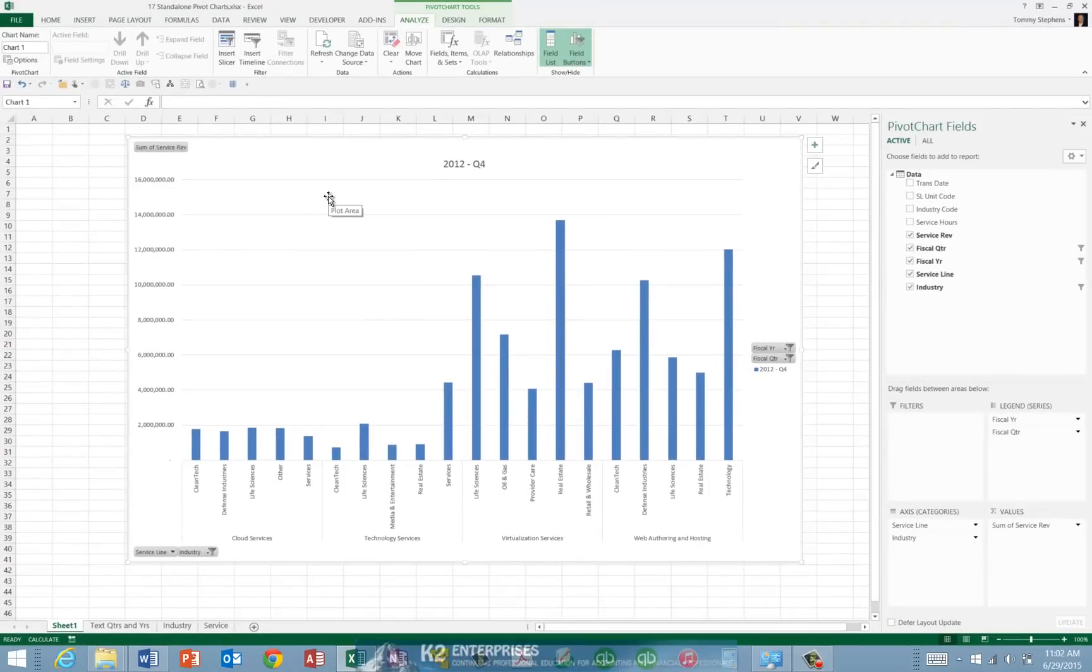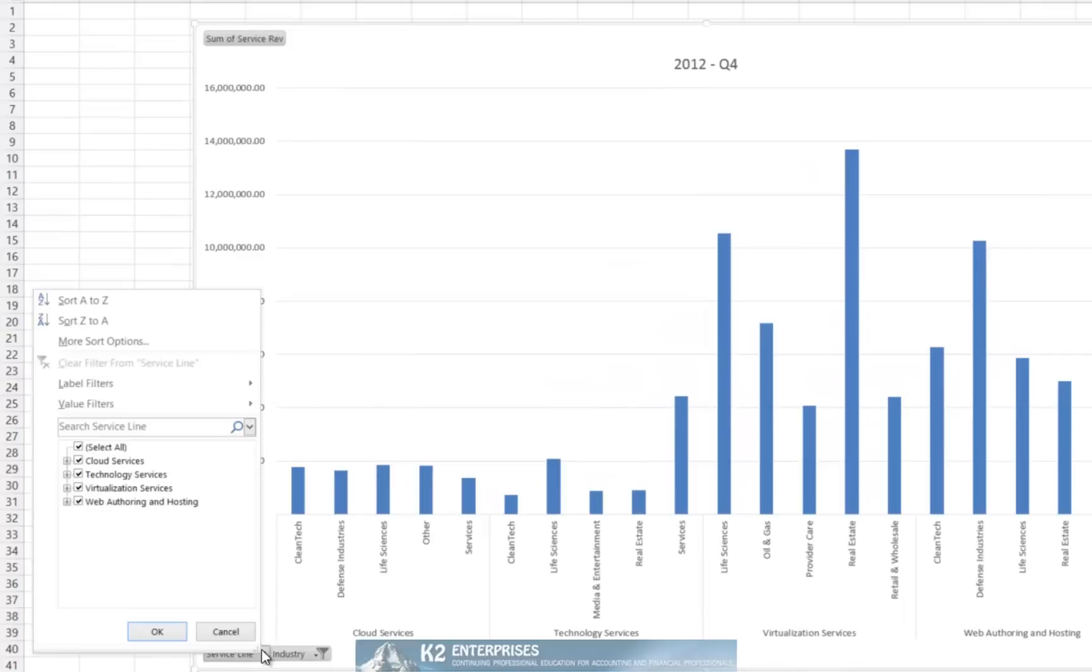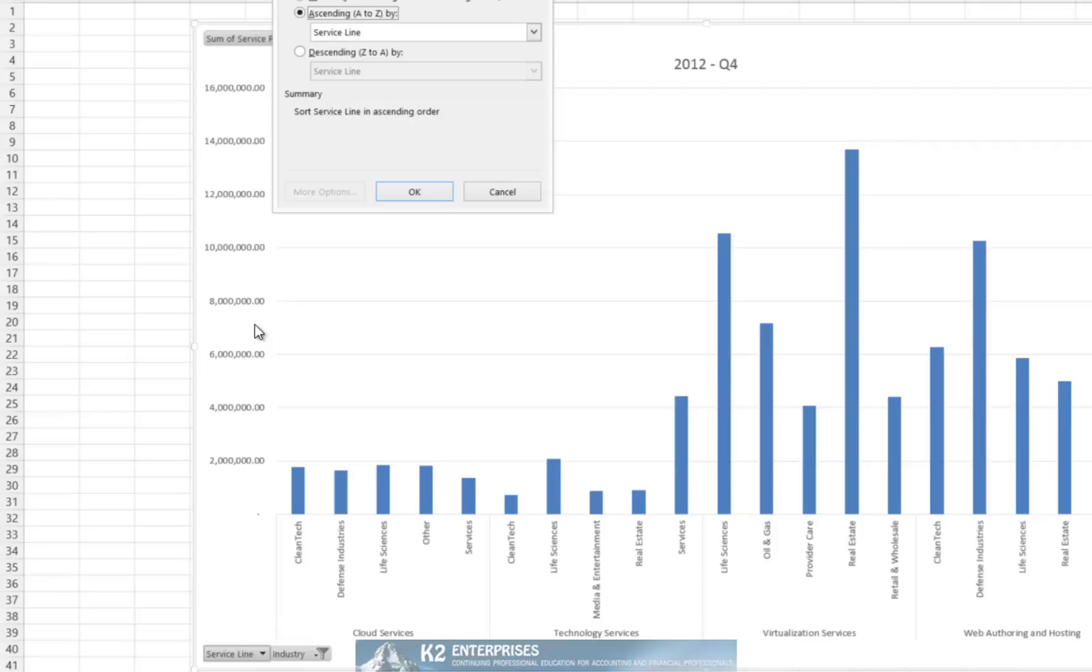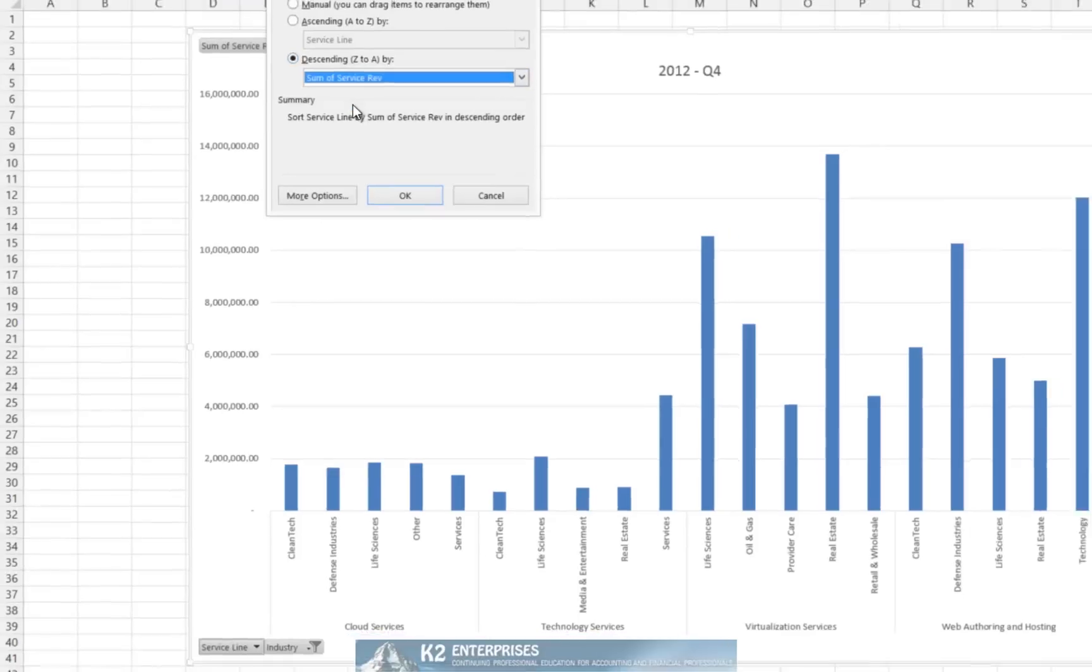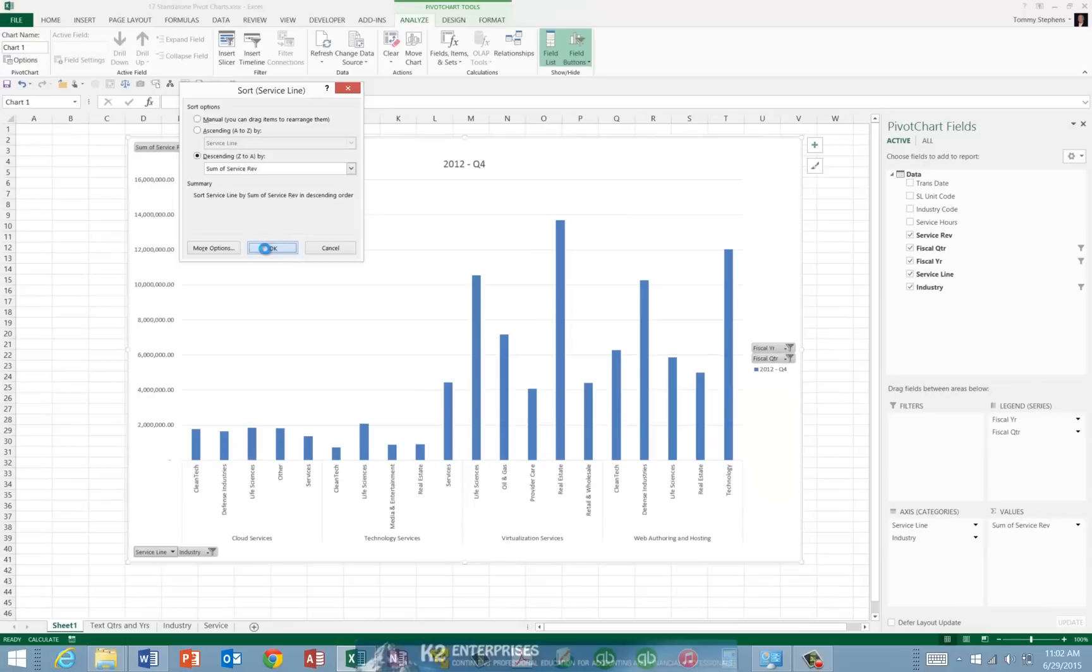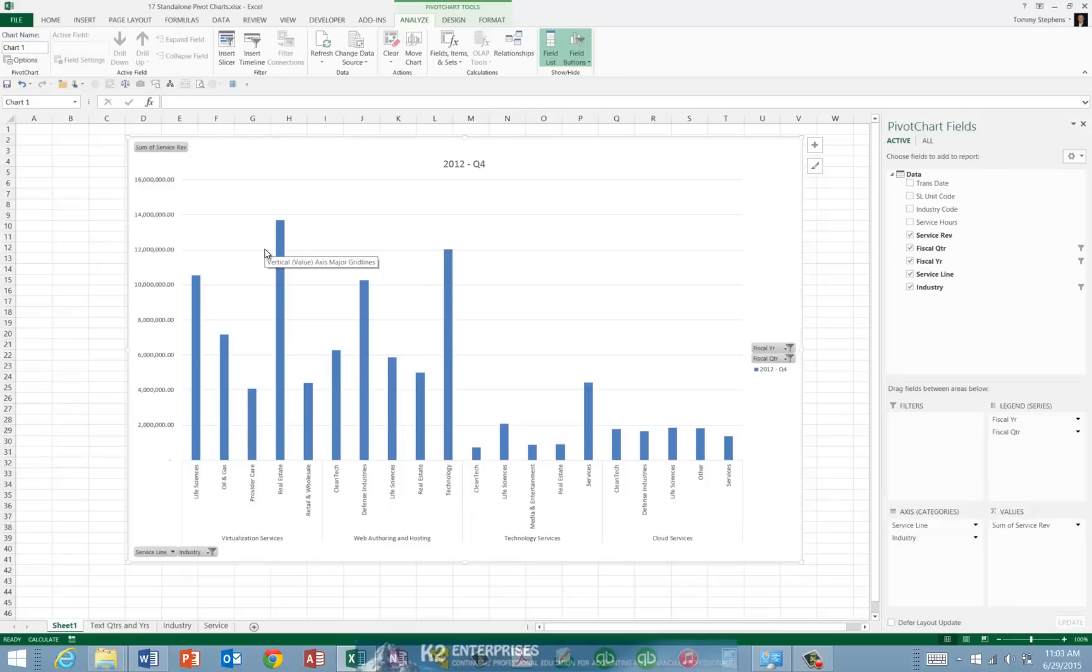And finally, since we can sort information in Pivot Charts, and of course Pivot Tables also, let us sort this information based on service line. And we will choose to sort the information in descending order based on total revenue. Upon clicking OK, now we have a much more easily understood chart that is filterable in real time by the reader.